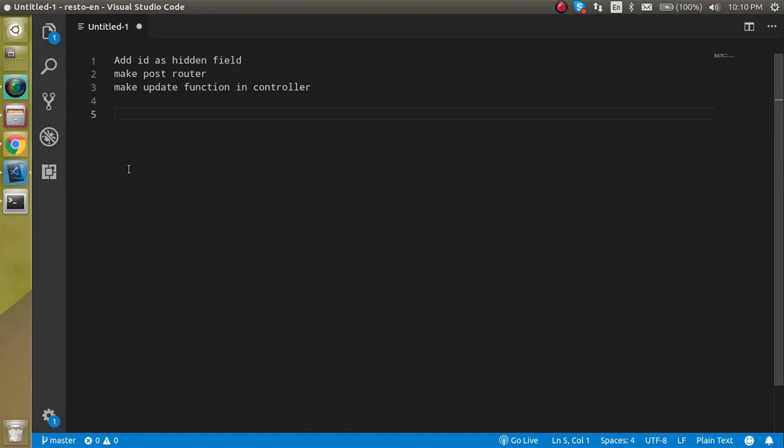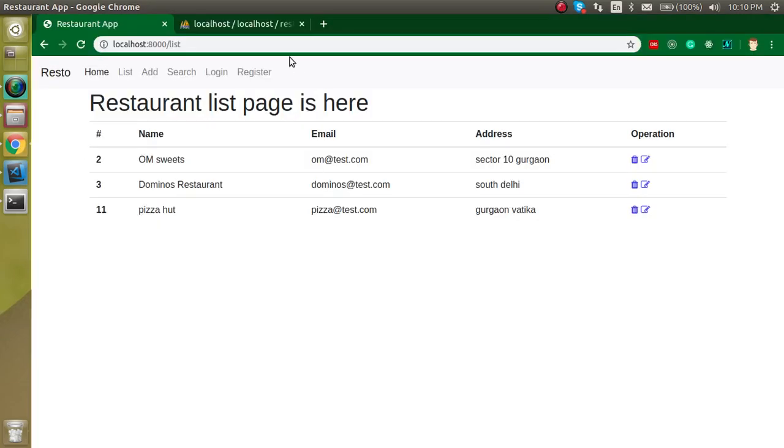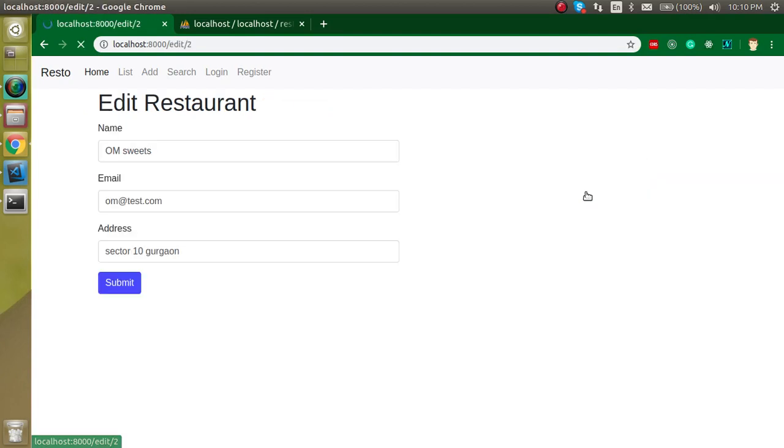Hi everyone, welcome back to my channel. My name is Anil and in this Laravel project video tutorial we will see how we can edit the data and submit it to the database. In the previous video we made a form that opens on icon click and the data is already filled. If you didn't watch our previous video, you can get the link from the description box.